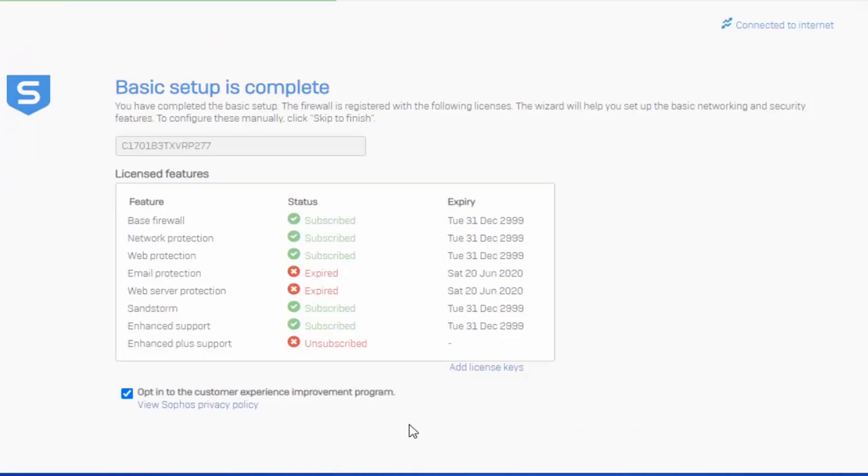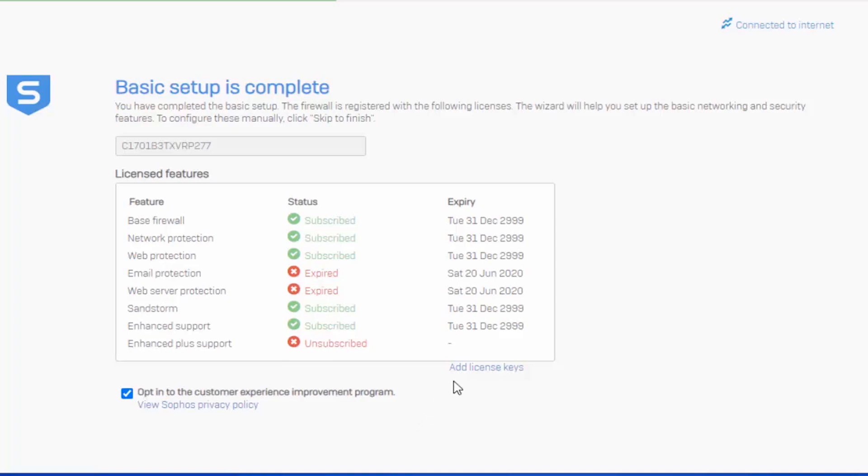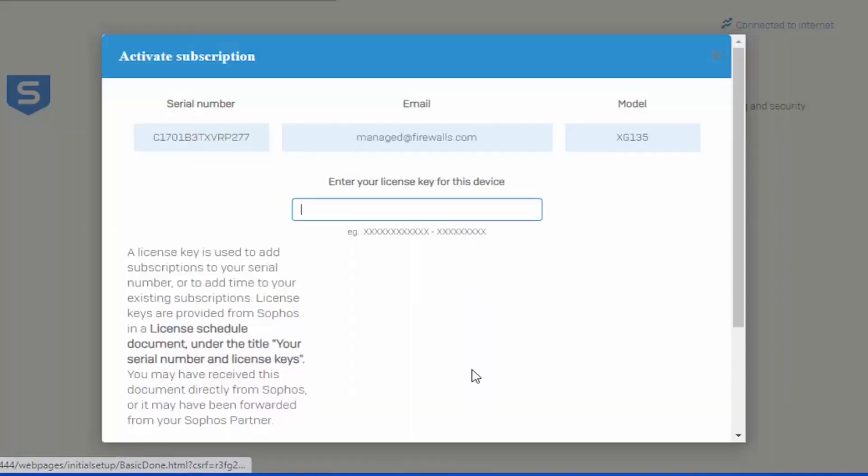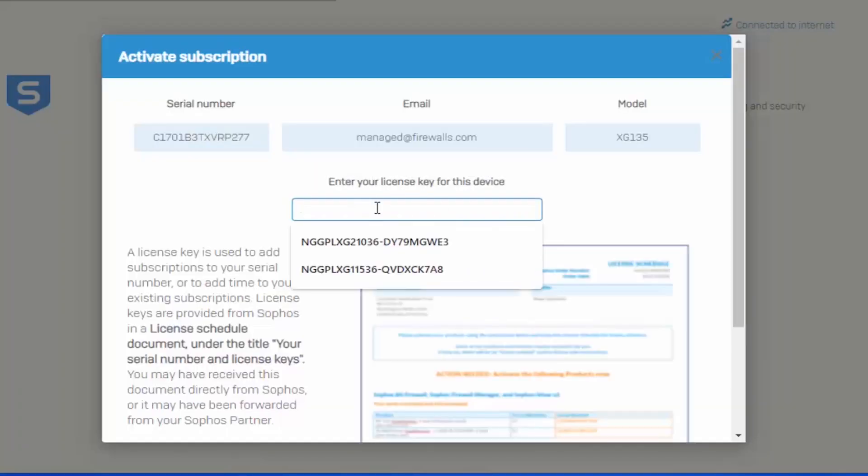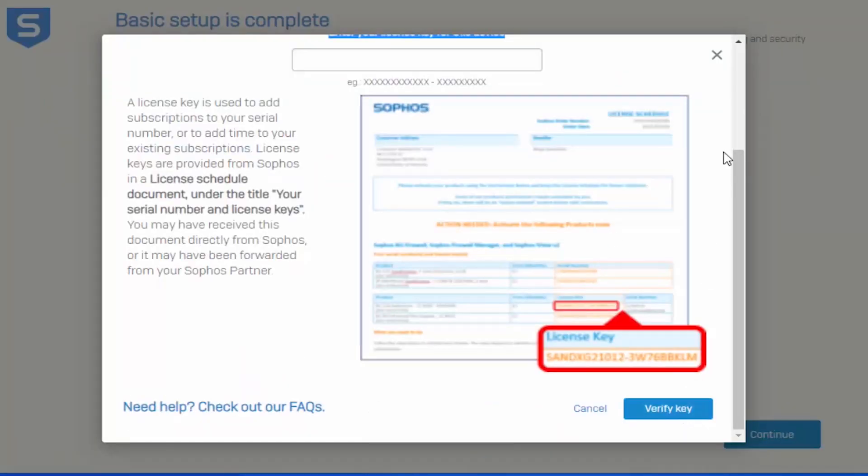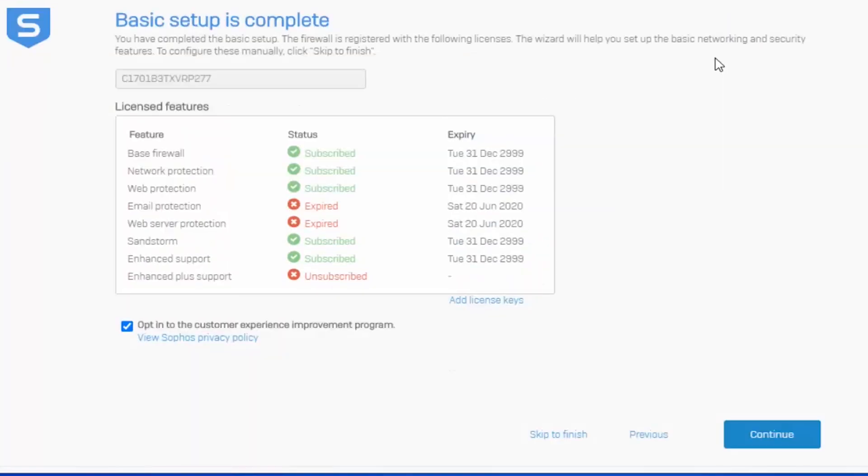In our example here, you can see that I already have license applied to the firewall. However, this won't always be the case. And if this is your first time setting up the appliance, this will not be the case. You will always have a free 30-day evaluation license that you can roll with and go back and apply licensing directly on the firewall or in your MySophos account. Should you already have your license and your PDF license schedule handy, you can add those license keys here, followed by verify. And when we move down here just a little bit, you can also see that we have a few different options.